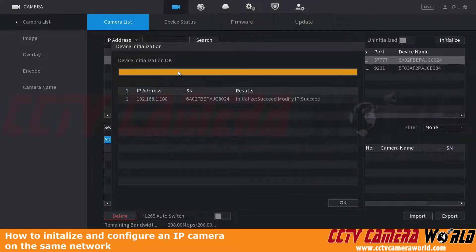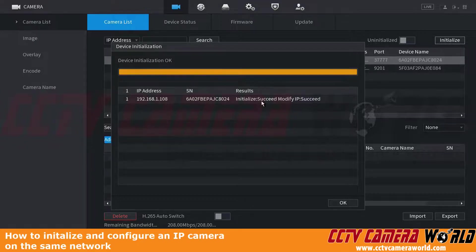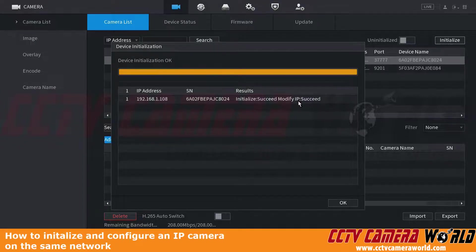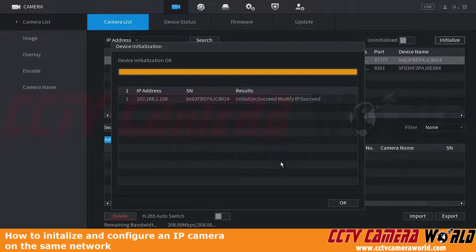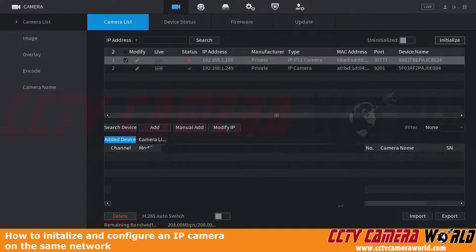Here you can see that it's going to initialize the camera. You'll want a result of initialize succeed and modify IP succeed. If you have multiple cameras, you'll want a succeed status for all of the cameras that you're trying to configure at the same time. Finally, we can click the OK button.